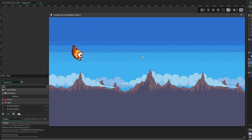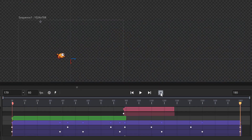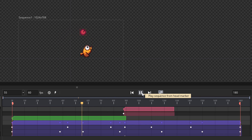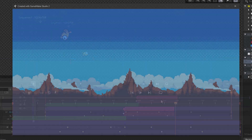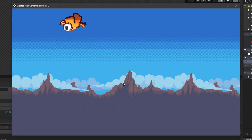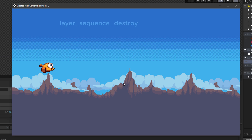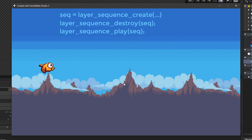The animation keeps looping so I should go into the sequence and turn it off. Clicking the loop button changes it to ping-pong mode, where the animation goes back and forth. I'll click again to turn off any kind of looping. In the game, pressing space plays the sequence once and then it stops. While the sequence does end, the sequence element doesn't disappear — you can destroy it with layer_sequence_destroy or play it again with layer_sequence_play, running these functions on the sequence element you get from layer_sequence_create.